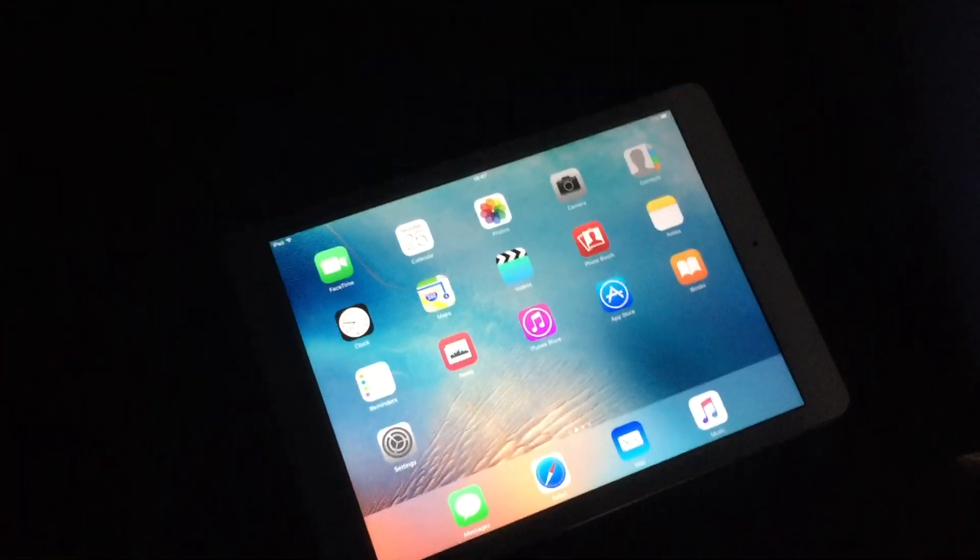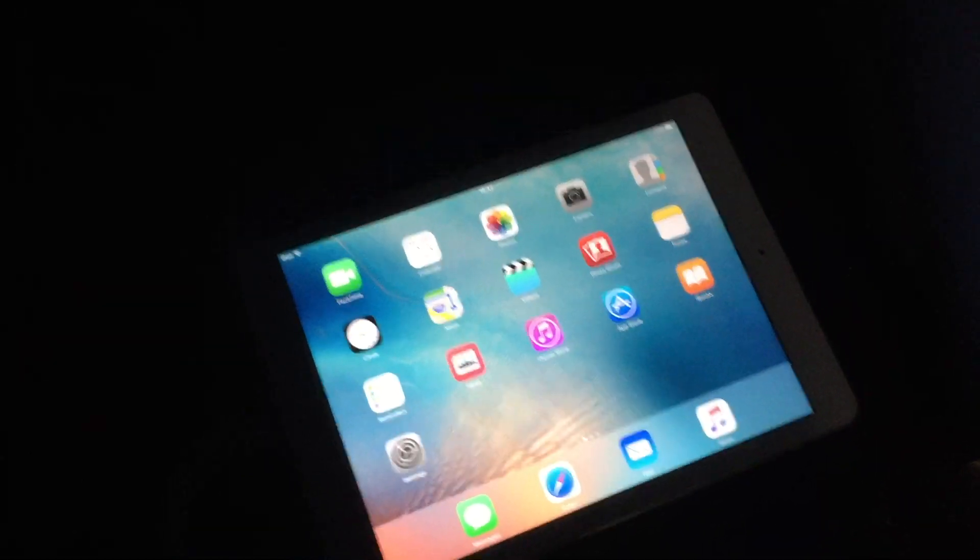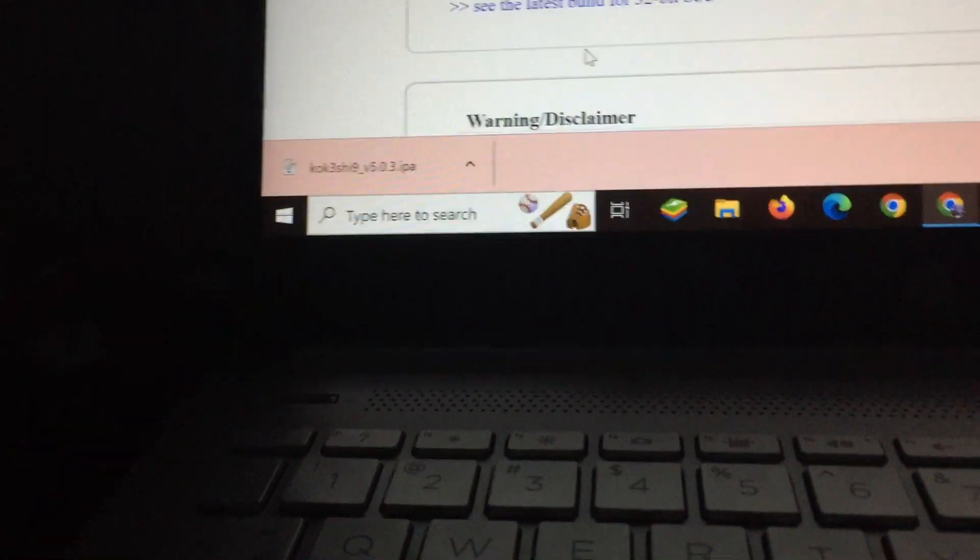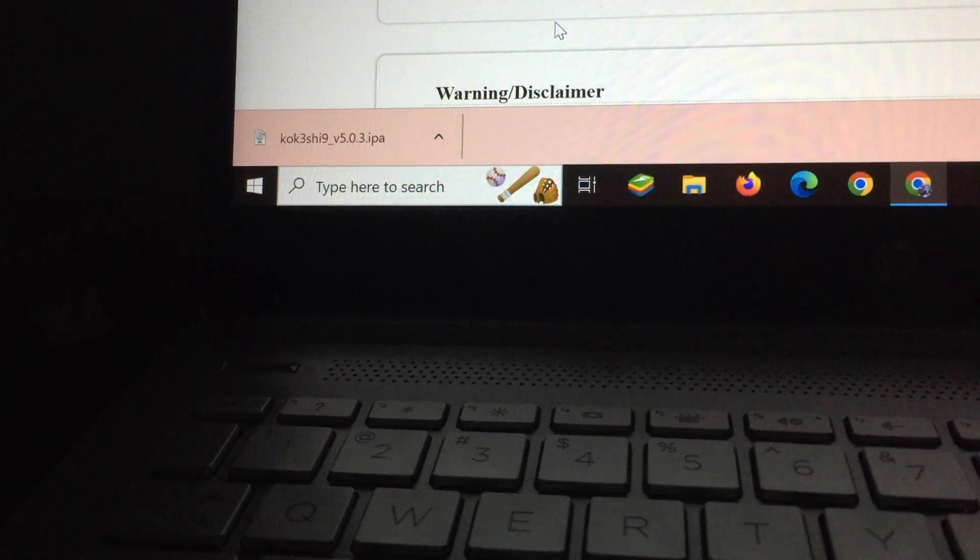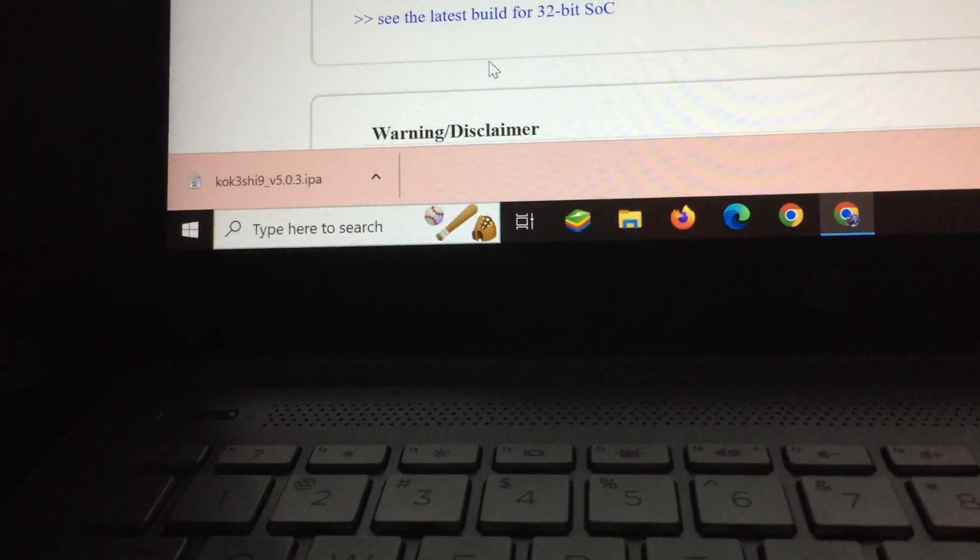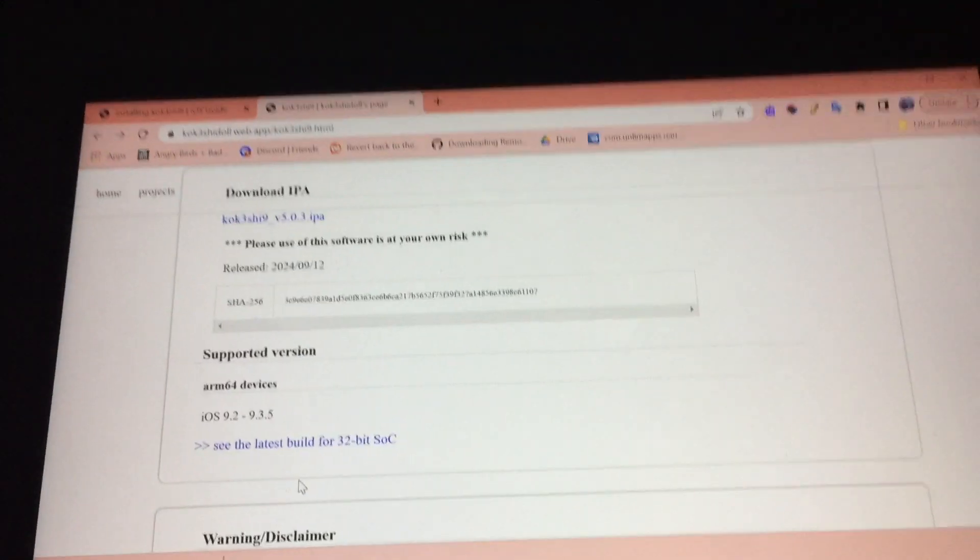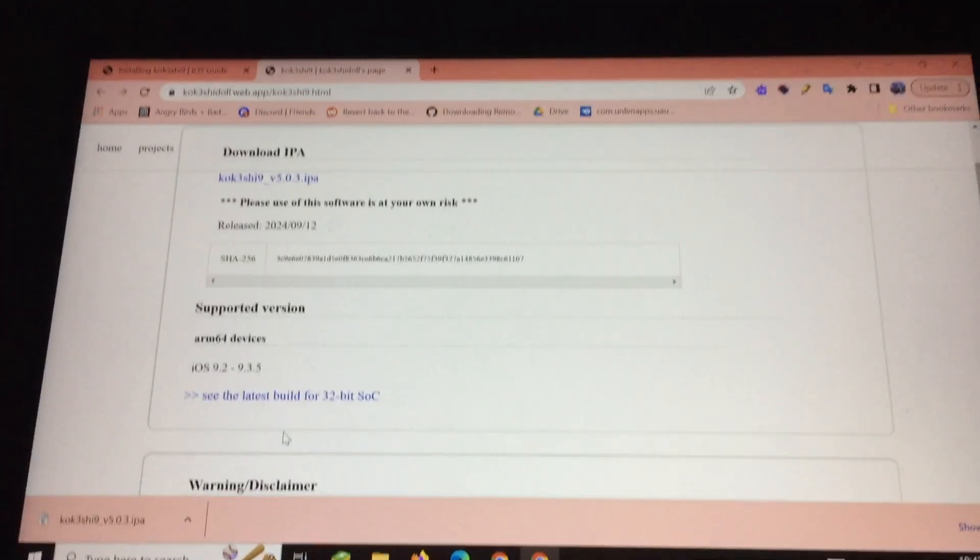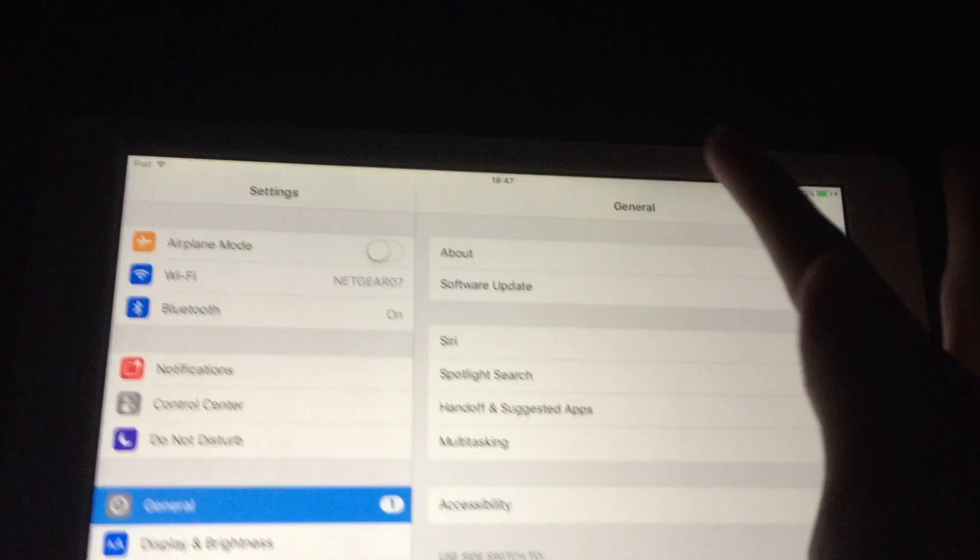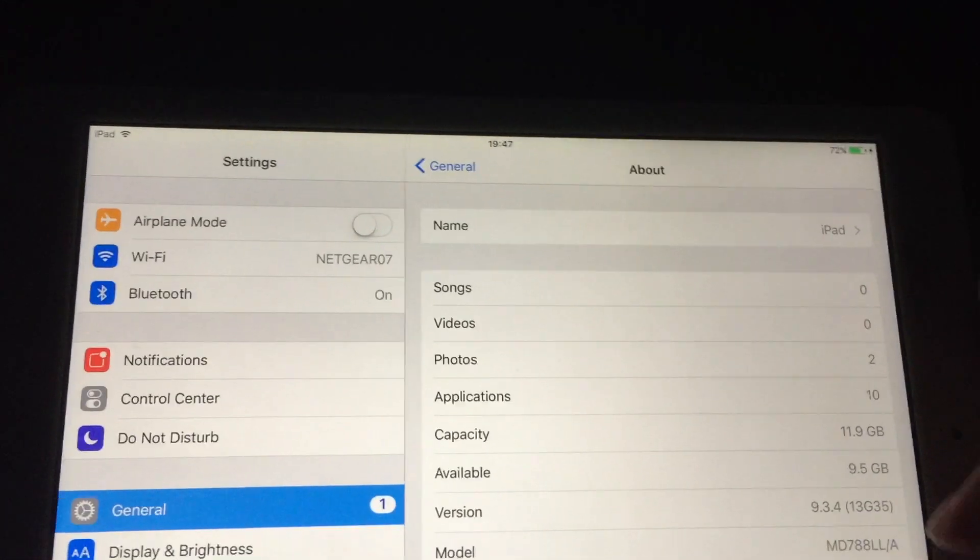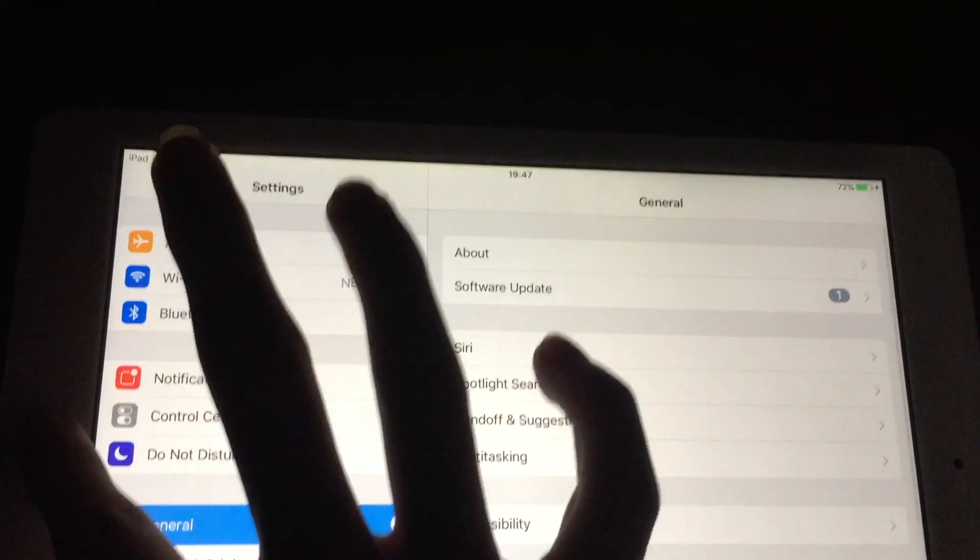Next, you're going to want to plug your device into the computer. Let me show you what iOS version I'm running. I'm running iOS 9.3.4 right now, so yes it's compatible.